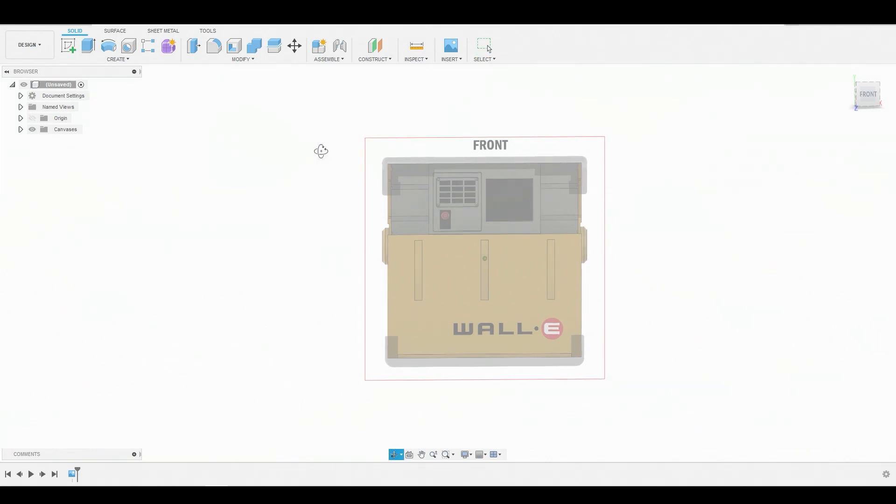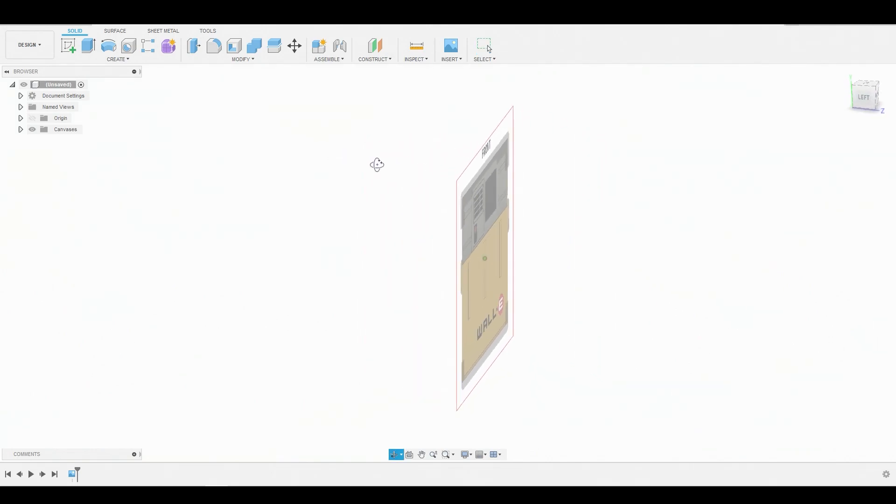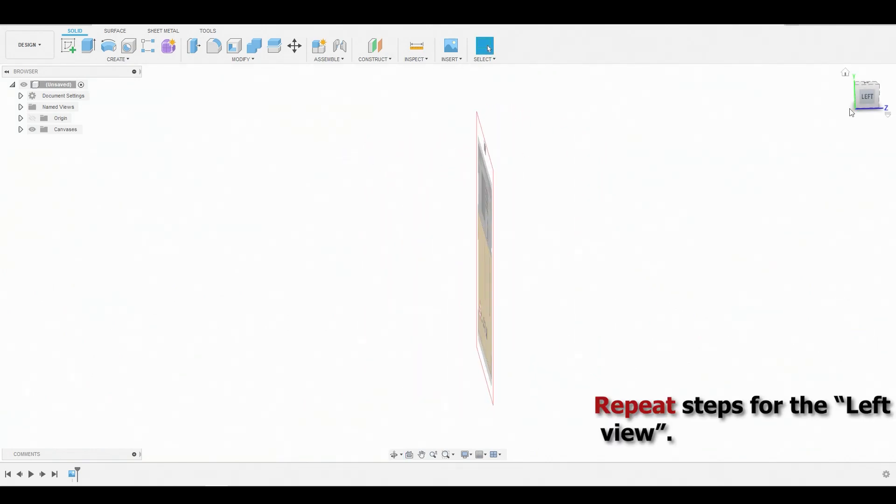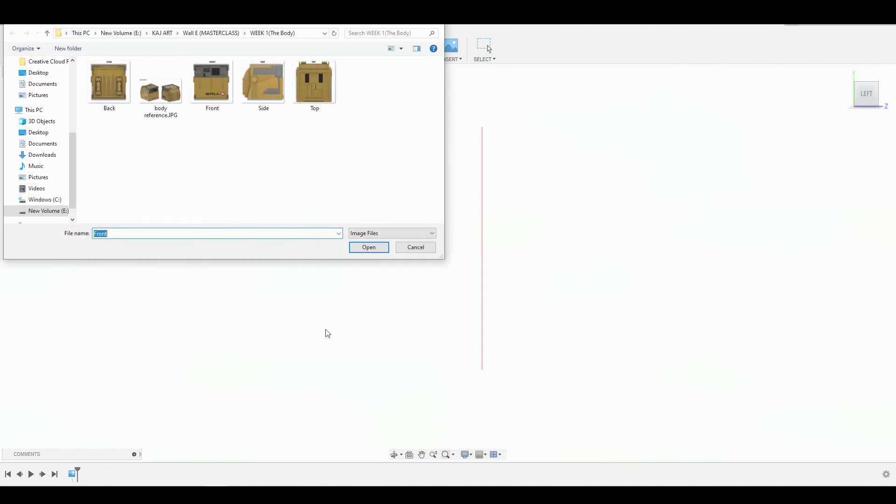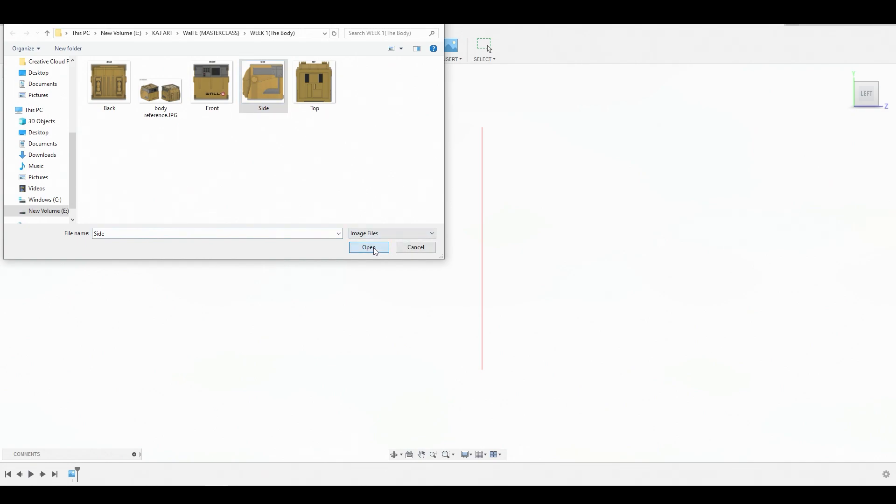And we're going to do the same for the side view. So for the side, we want to start with the left side. Hit insert, insert from my computer, and grab that side view image.